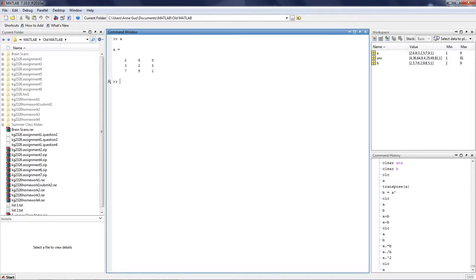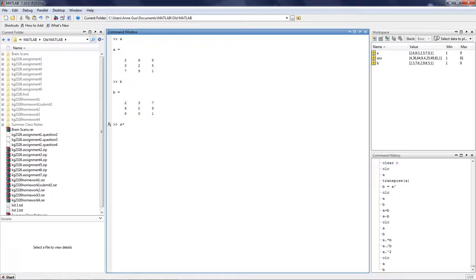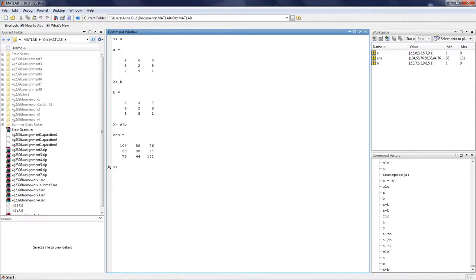So, to matrix multiply A and B, we simply put A times B. Note, there is no matrix division in true matrix operations.